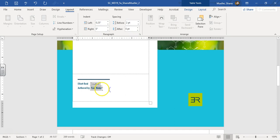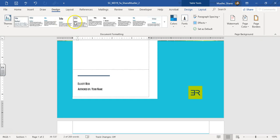We don't have to do anything with your name — keep it literally as 'your name'. If you add your name there, you'll lose a point. Step four says apply the Basic Elegant style set. That's in the Design tab. Here are the style sets — if you hover over them, Basic Elegant is going to be the second one. Hover to get the screen tip, then click on it.